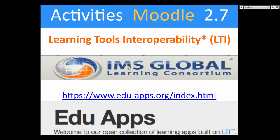You have a list of IMS resources. If you go into EduApps, you'll get LTIs. They're really good — I suggest you try many of them and you'll be surprised at what's there.